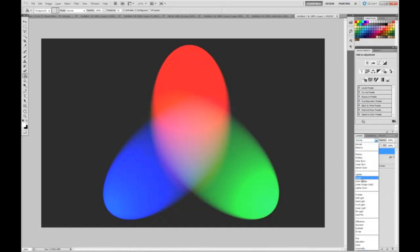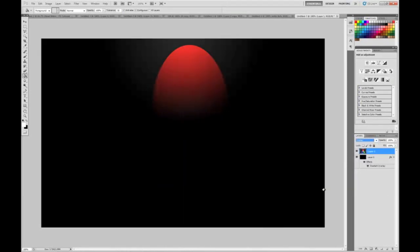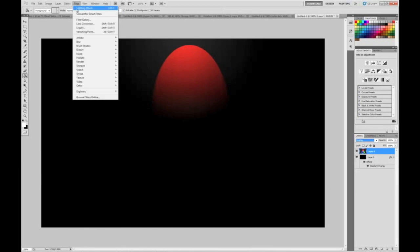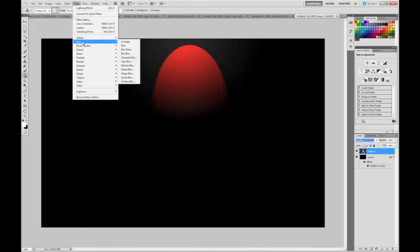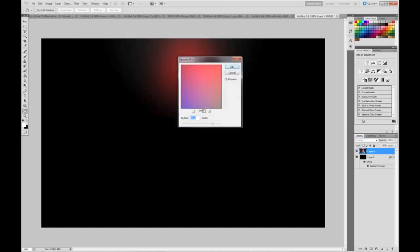Now set the Blend Mode to Overlay. Now go to Filter, Blur, Gaussian Blur. Make it 80 pixels.